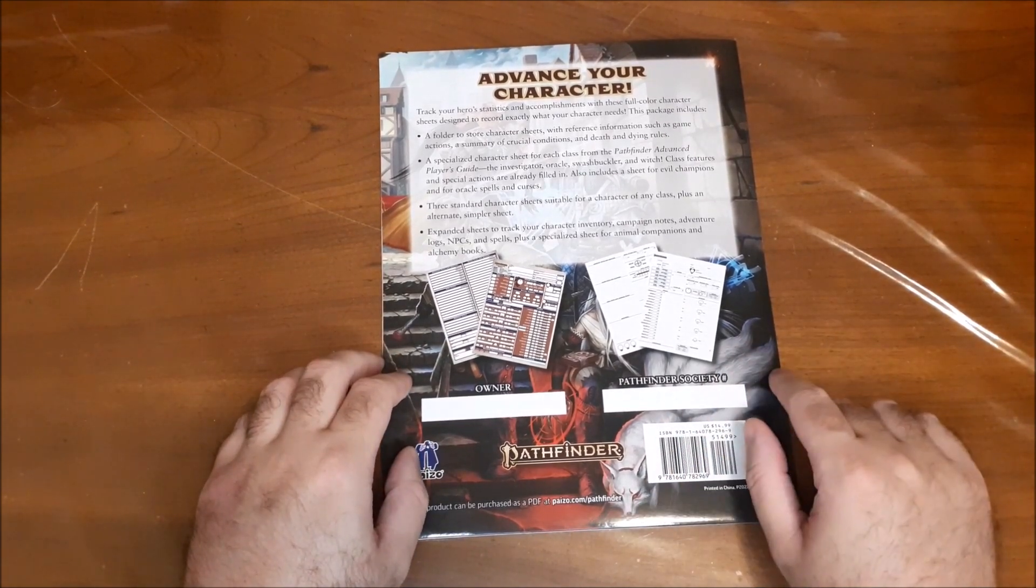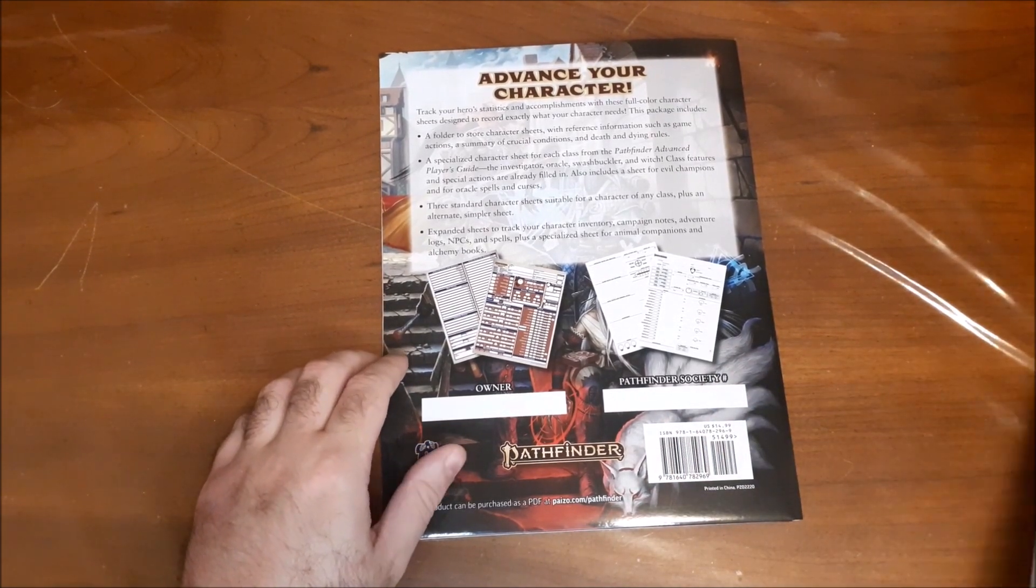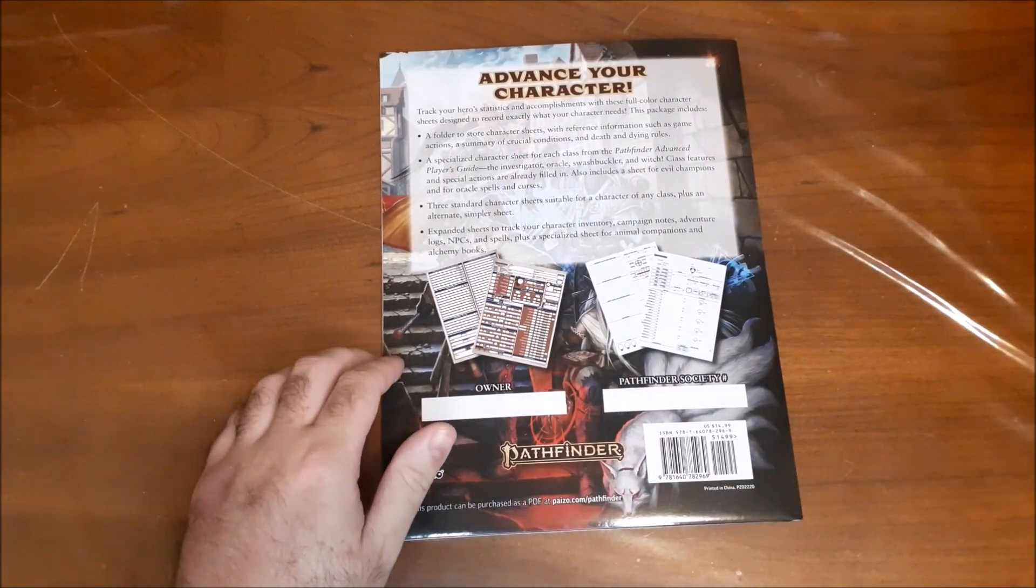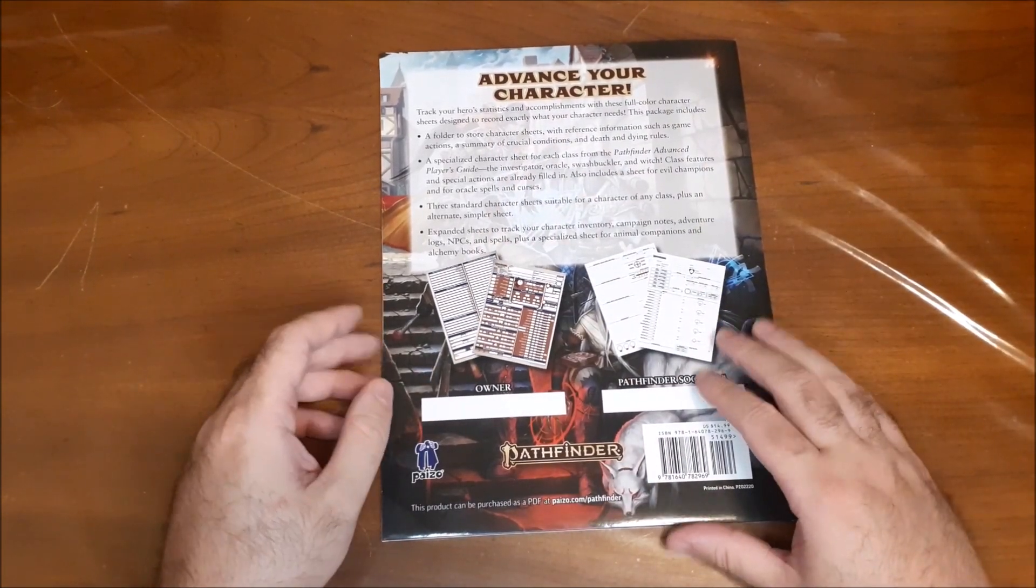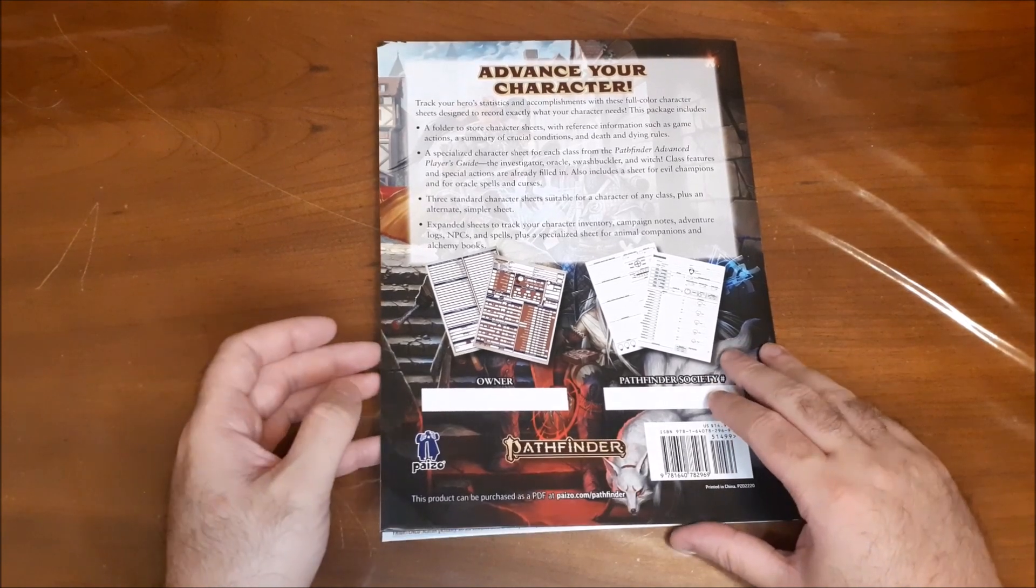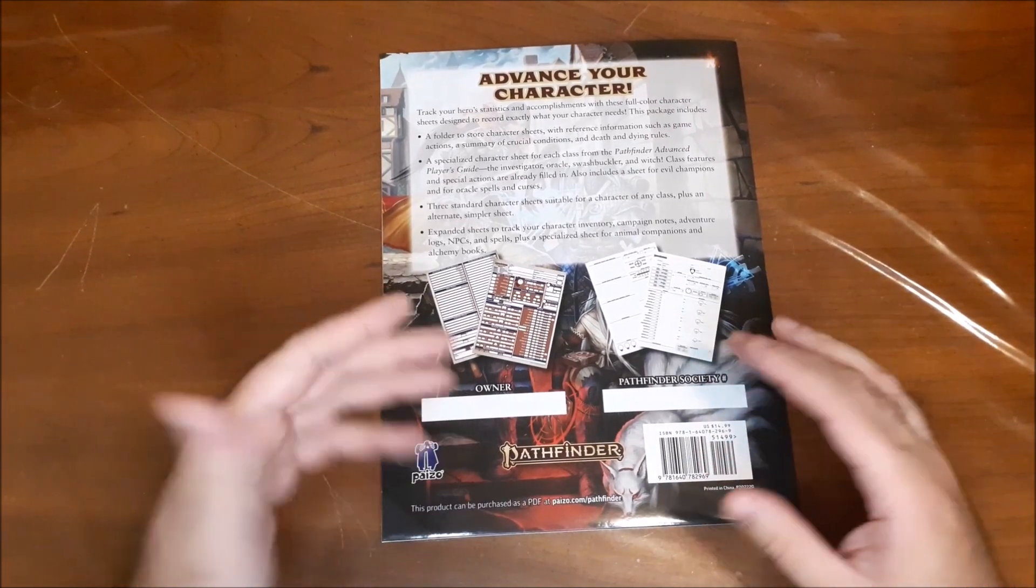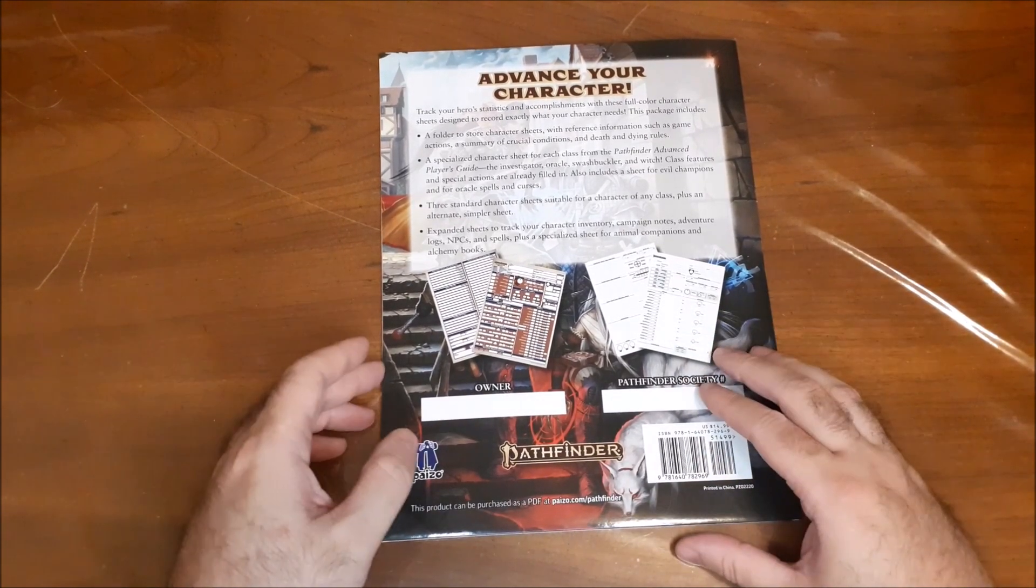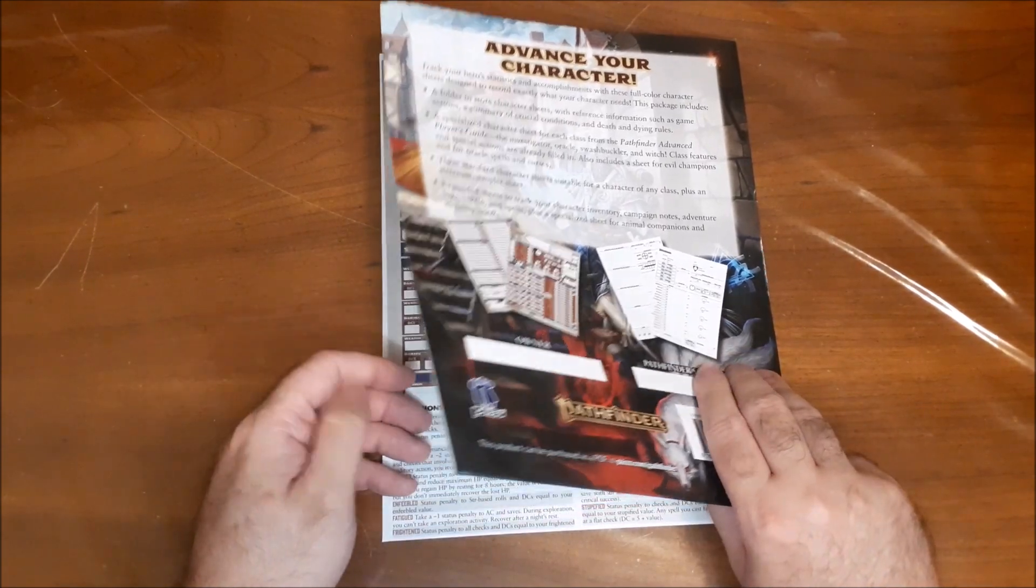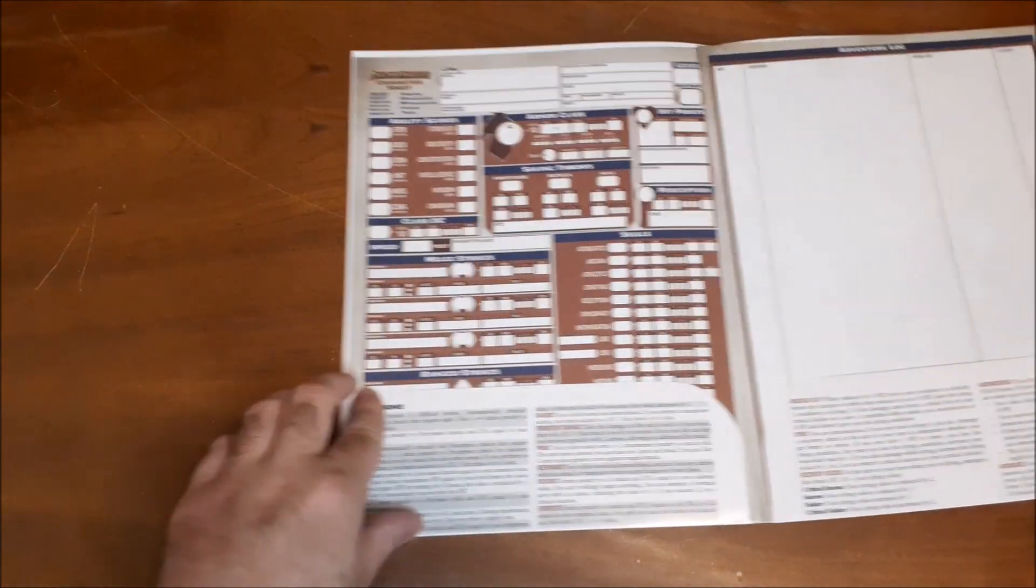So it also gives you a spot to fill in your name and your Pathfinder Society number if you are involved with organized play through Pathfinder Society. So it's great to have that there. It was on the back of the original character sheet pack as well, so it can double as the folder that you take with you to your games.